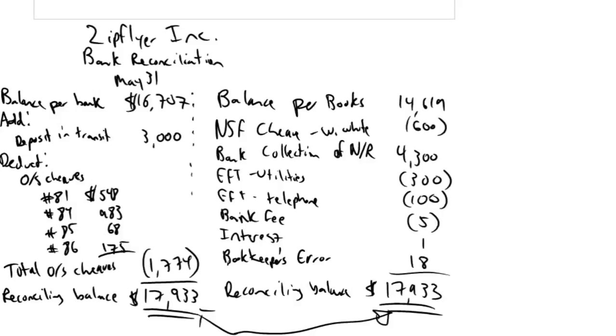In this series of videos, we've been working through an example of a bank reconciliation. In our first video, we introduced the idea of bank reconciliations. In the second video, we worked through the first half of this bank rec, and in the last video, we worked through the second half of the bank rec.